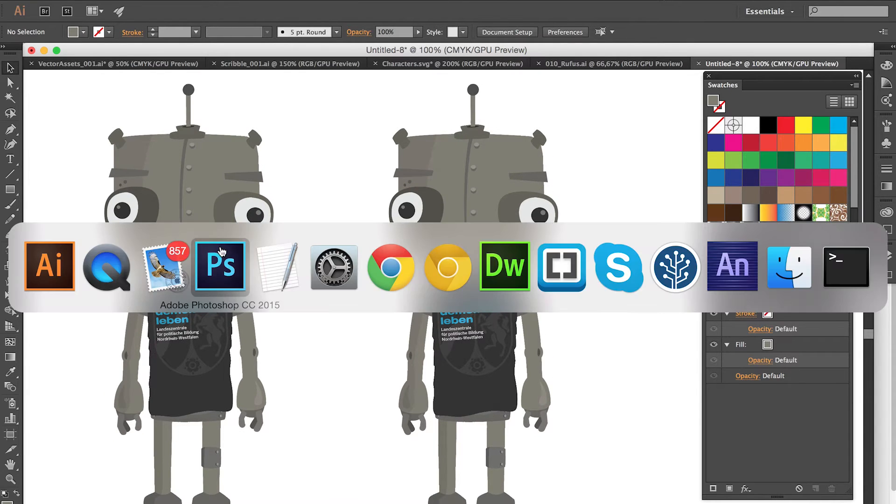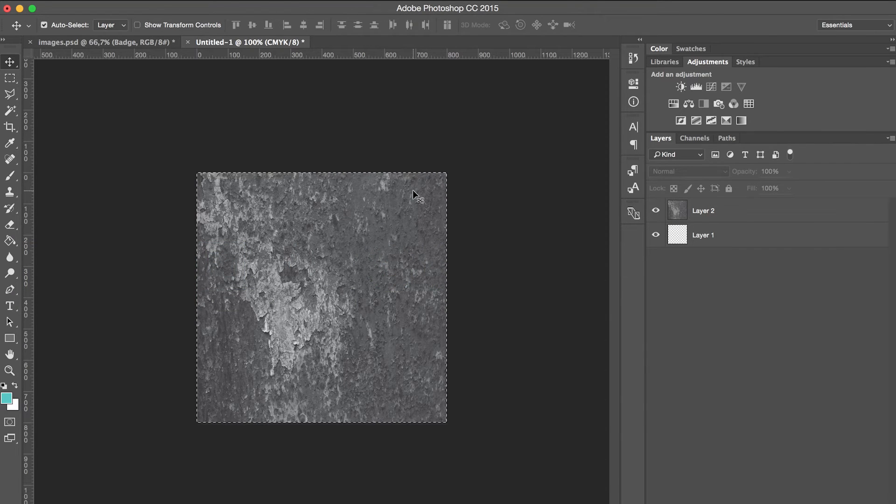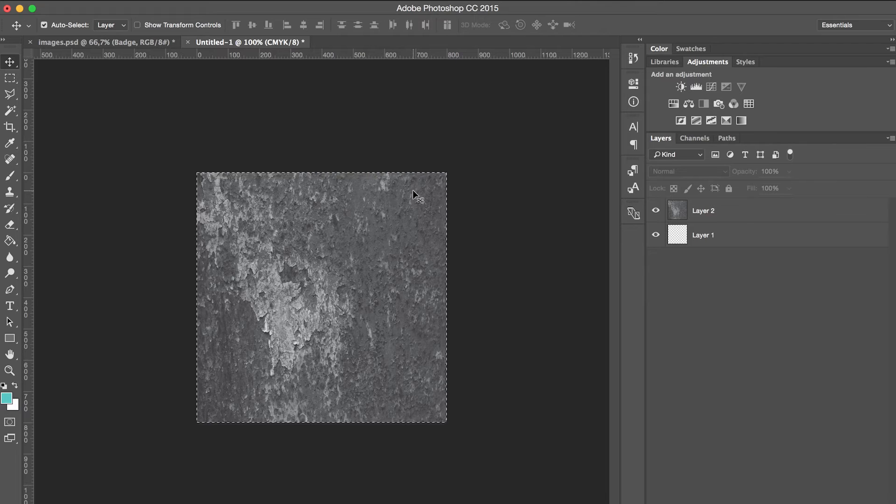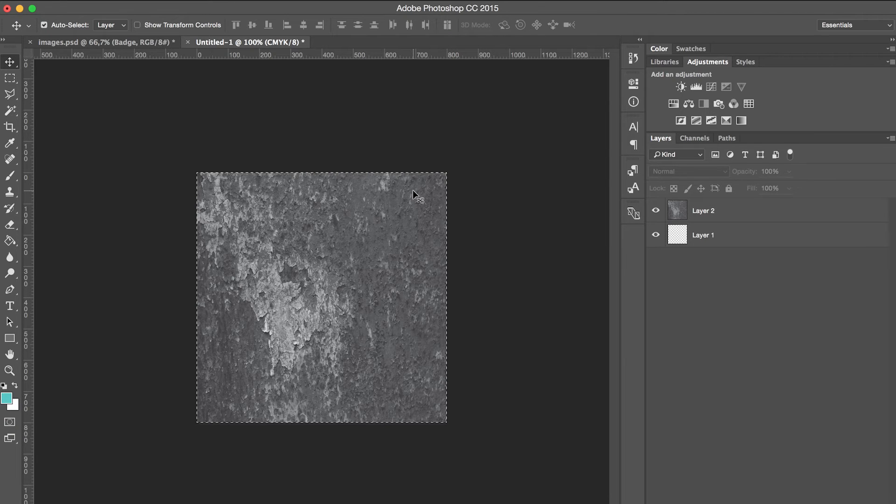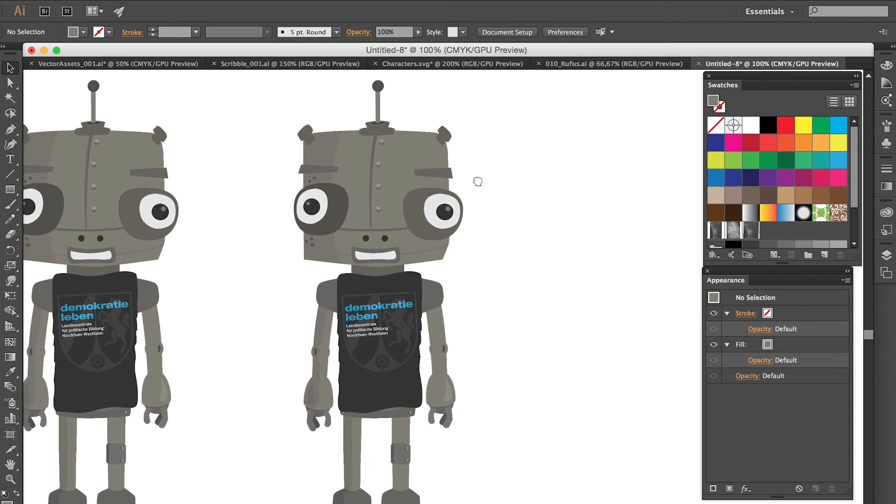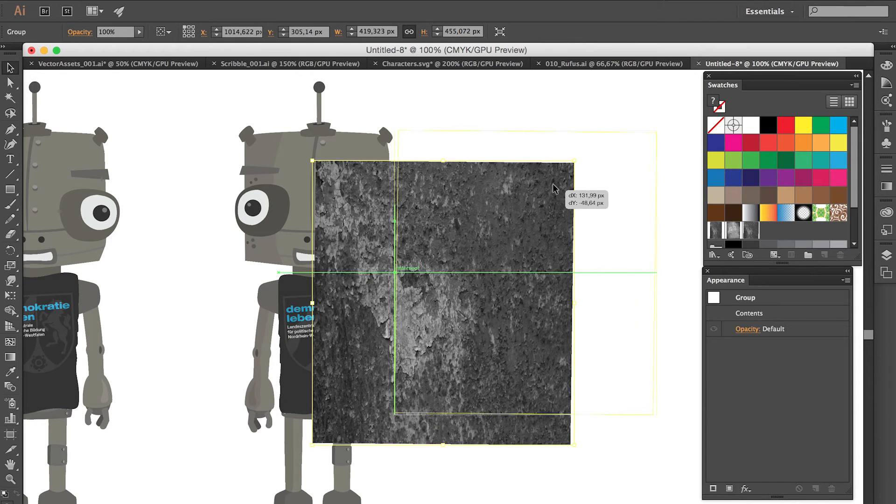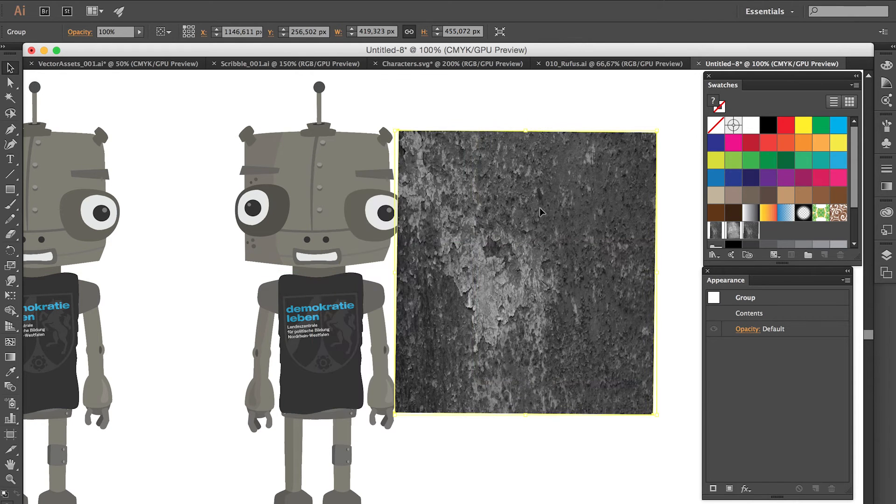So we can go over to Photoshop, for example, and we have here a texture that I was taken from my iPhone. But of course you can use any texture you can find on Google, for example. So simply copy this texture and go back to Illustrator. And here we can place this right on the stage.